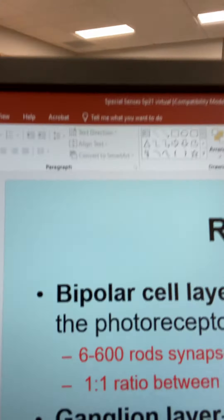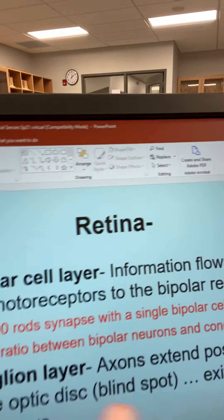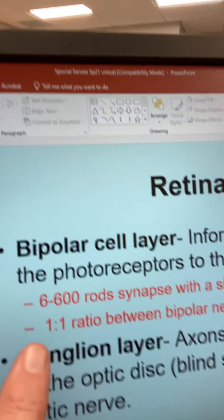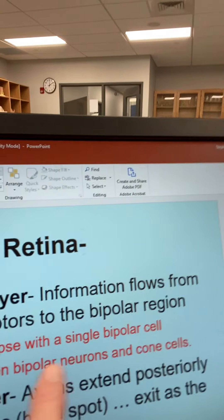That's one of the main reasons why with rod cells you can't see in great detail, but they're very good at seeing in low light conditions. It's because there are six to 600 rod cells synapsed with every single bipolar cell. In contrast, each cone cell has its own bipolar neuron, and that's what gives you the detail you need to see really well.